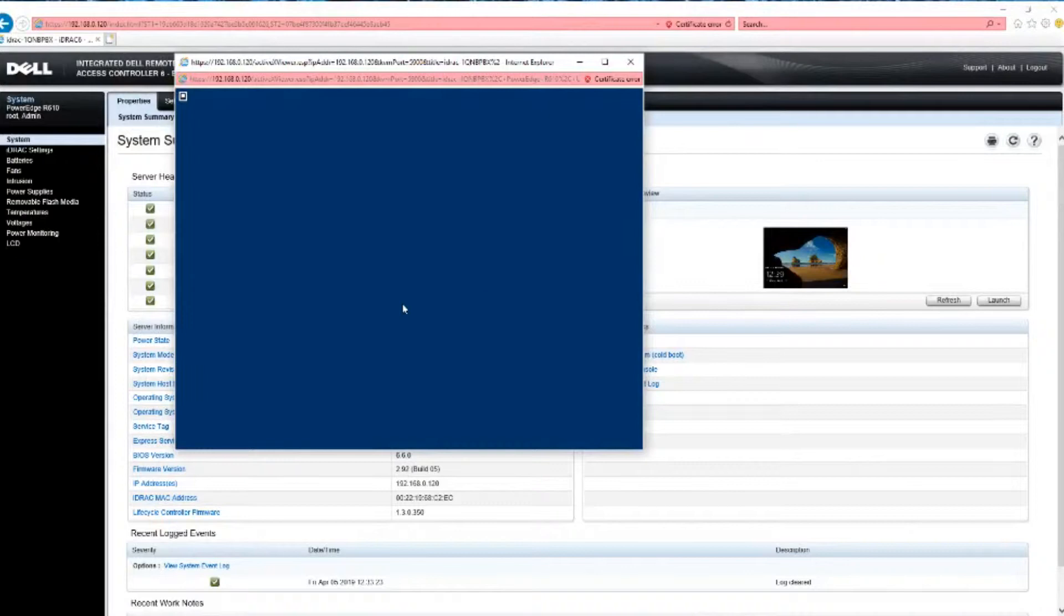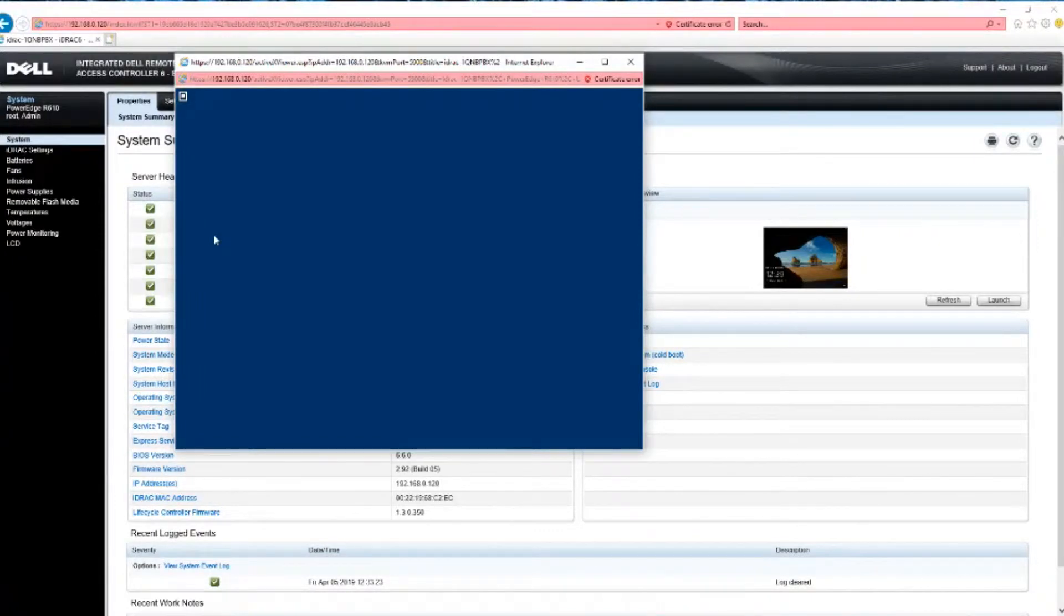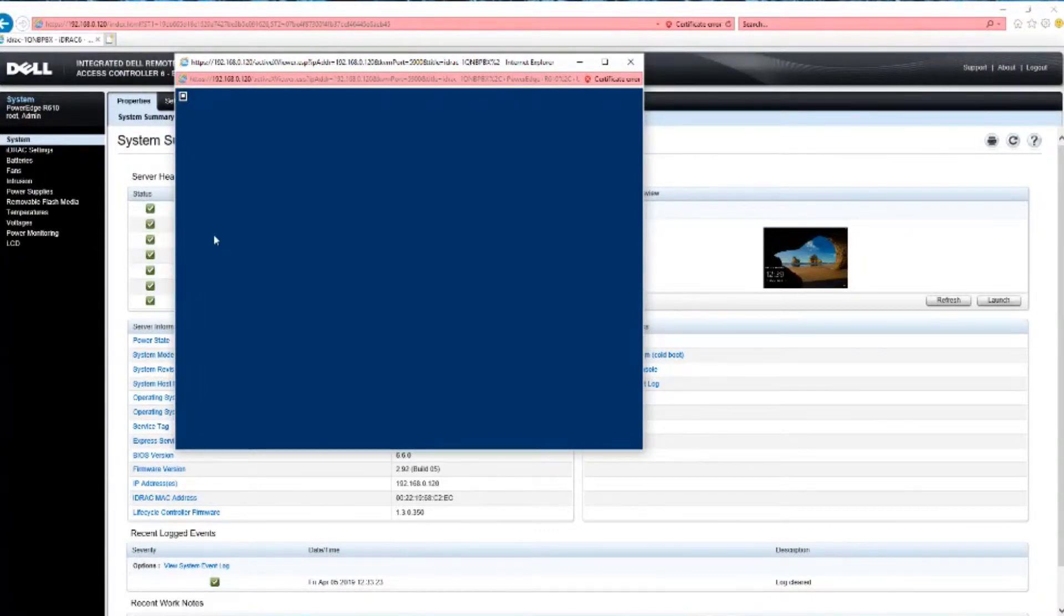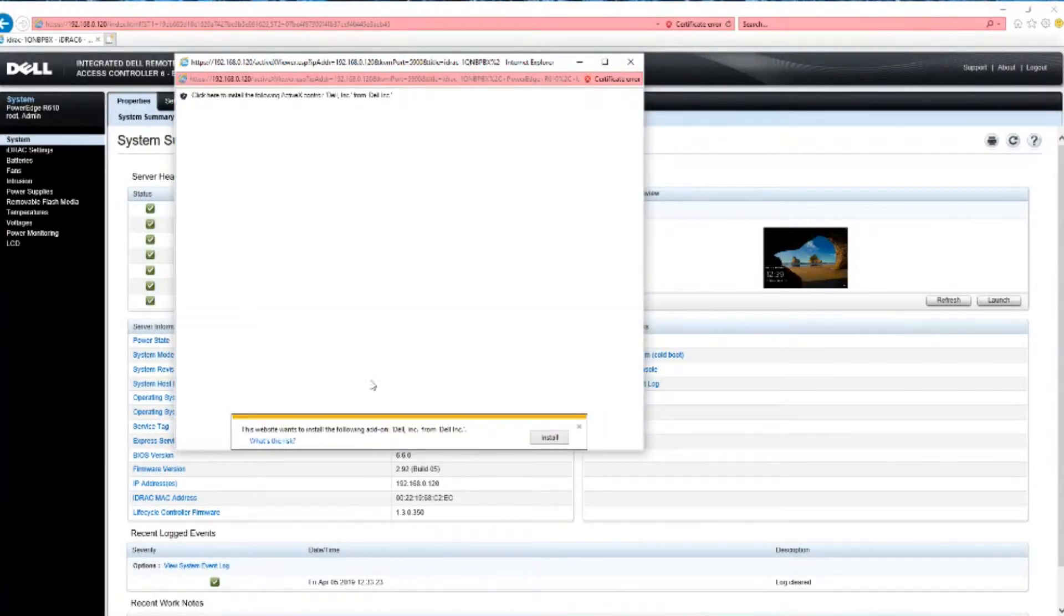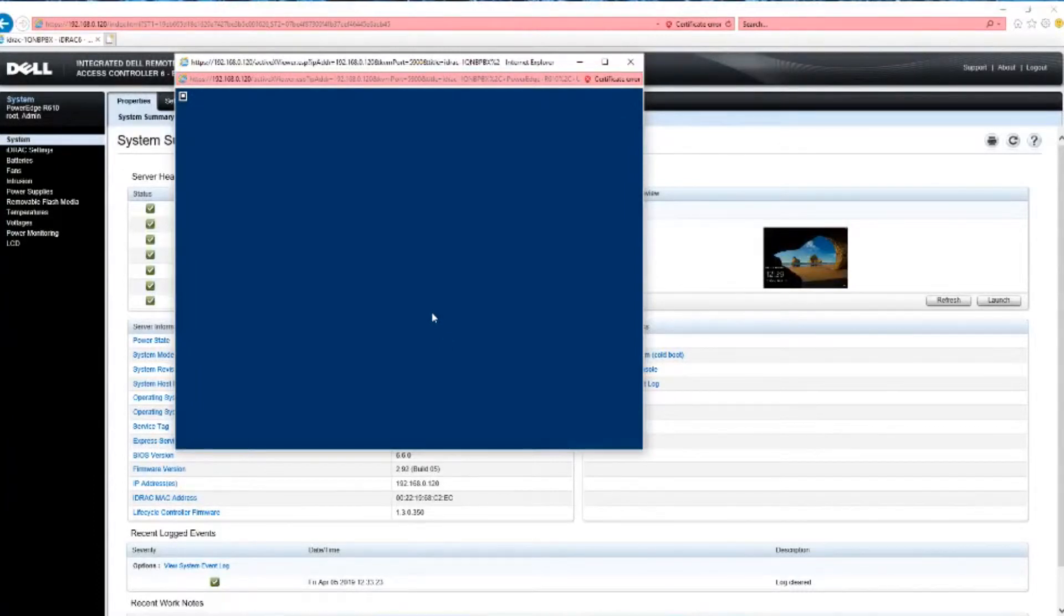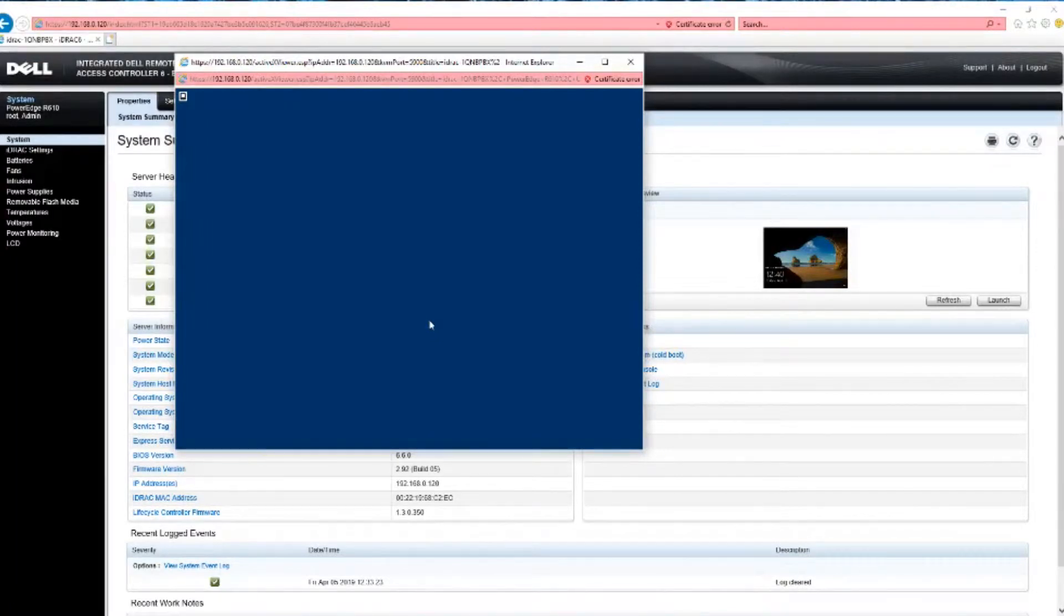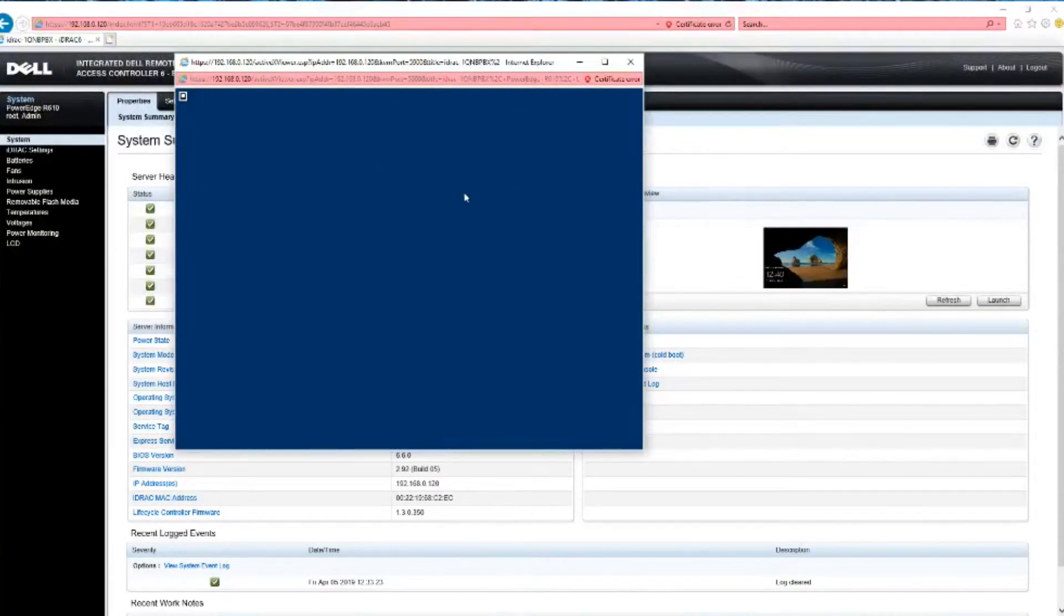And what this does is allows you to see what's going on from a remote place while the server is booting. And I don't mean from Windows, I'm talking about booting from BIOS. So we want to install this. That's going to take a while. I'm not going to cut this up, so just so you see that this is, you know, it's okay that this is going to take a little while before it comes back up with anything.